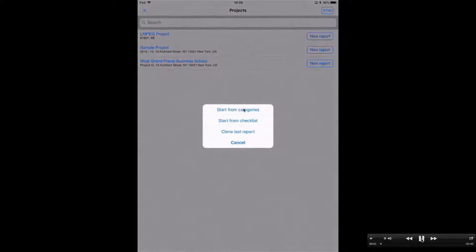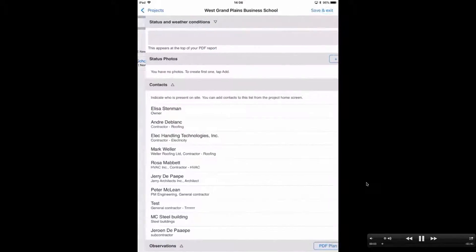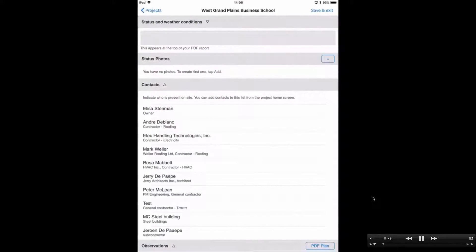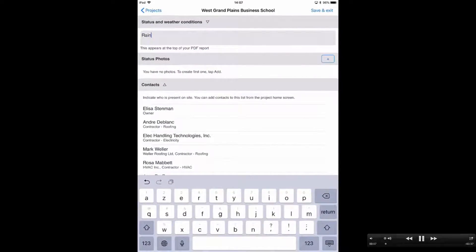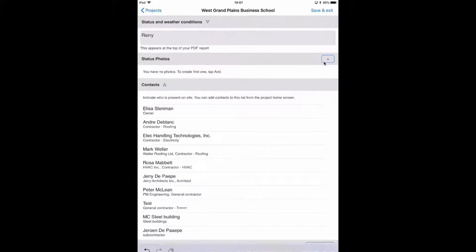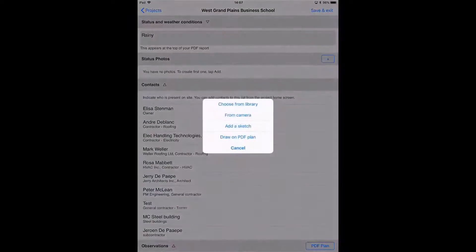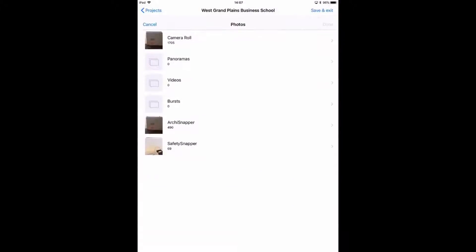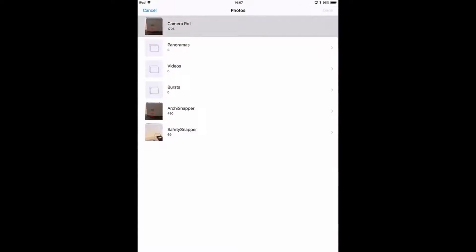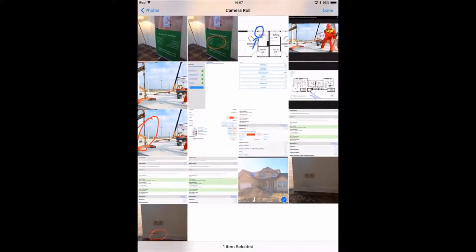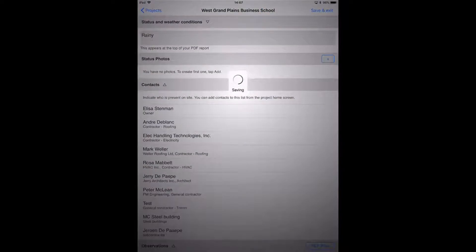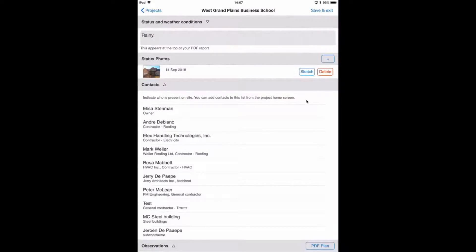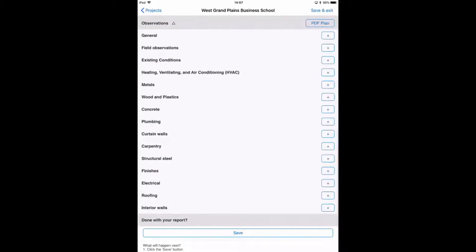All right, let's create a new report. We can fill in the project status, for example 'rainy', and also include one or multiple project pictures. Next, we can indicate the people present on site and also add one observation for the category finishes.